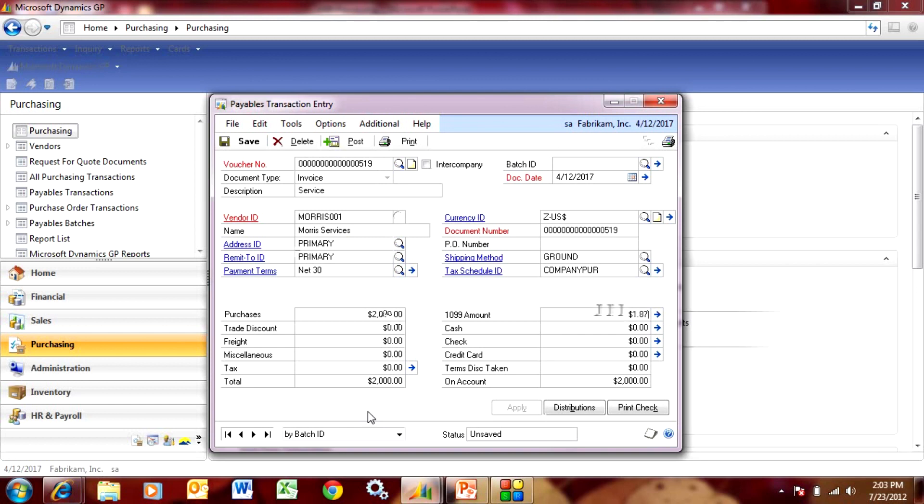So $1,800 is the 1099 amount. Let's just put that in there. So this is going to capture the 1099 amount as $1,800. Let's just post that.